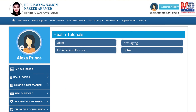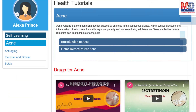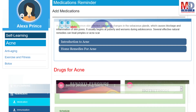As our mission is to educate and inform you, we provide online health tutorials on a number of common health conditions and medications. As a premium member under your doctor, you have full access to all these tutorials and all the new ones as they are published.